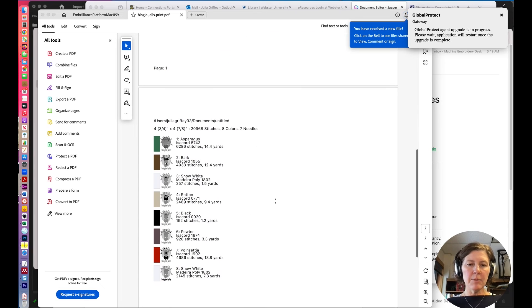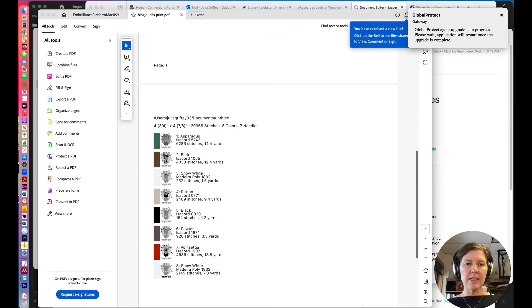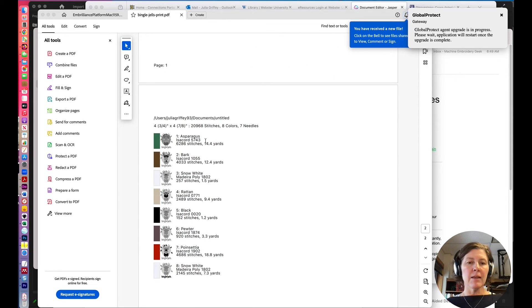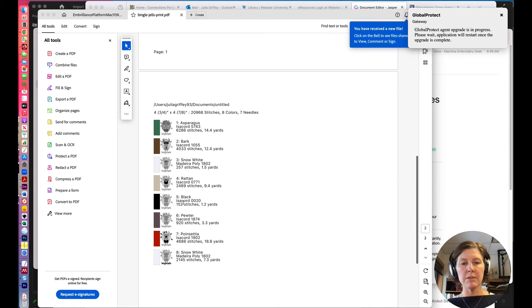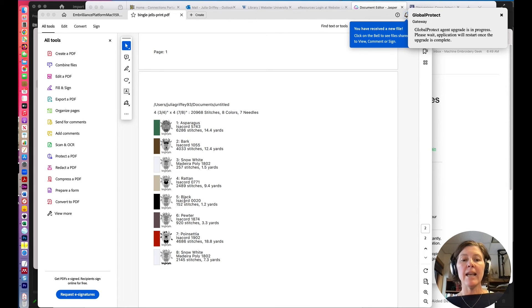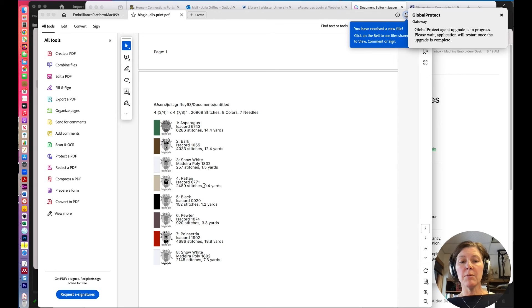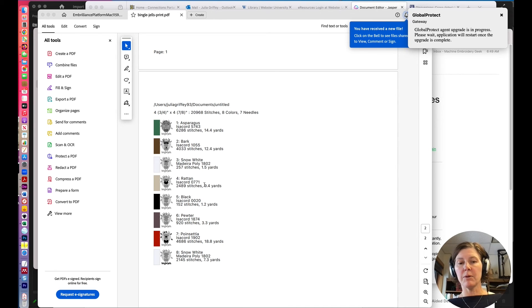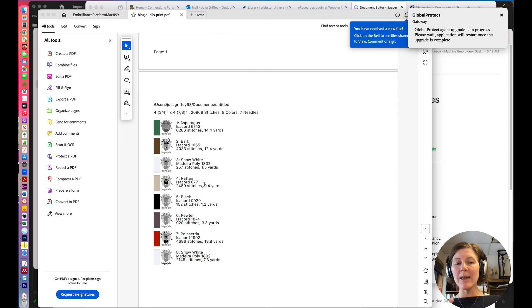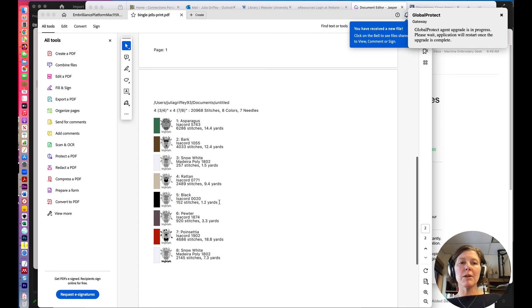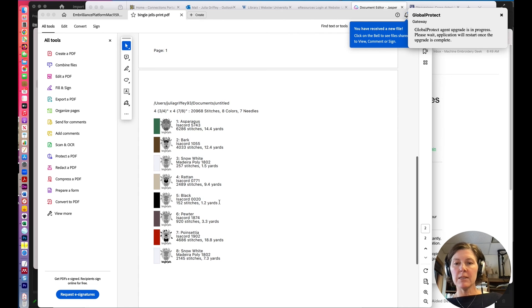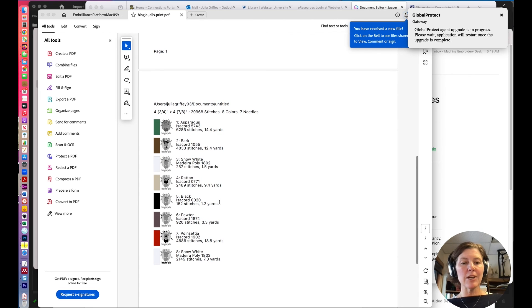And then here we have this second page, which shows us the stitch order. And it also shows us the number of stitches per each color and how much of the thread we're going to need. That is brilliant. So if you just have a little bit left on the spool, measure it out. See if you have enough to stitch out that color. So that's one of the cool benefits of Embrilliance Essentials, just the simple print functionality.